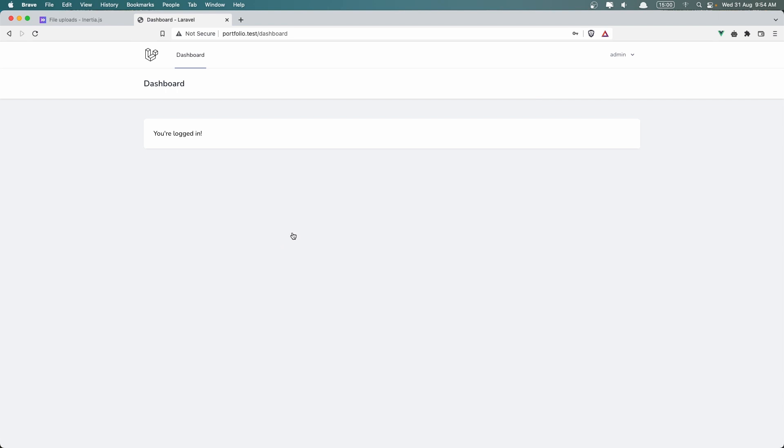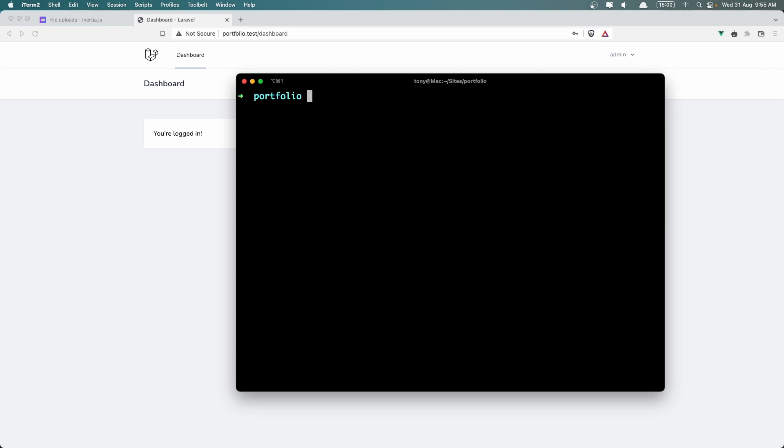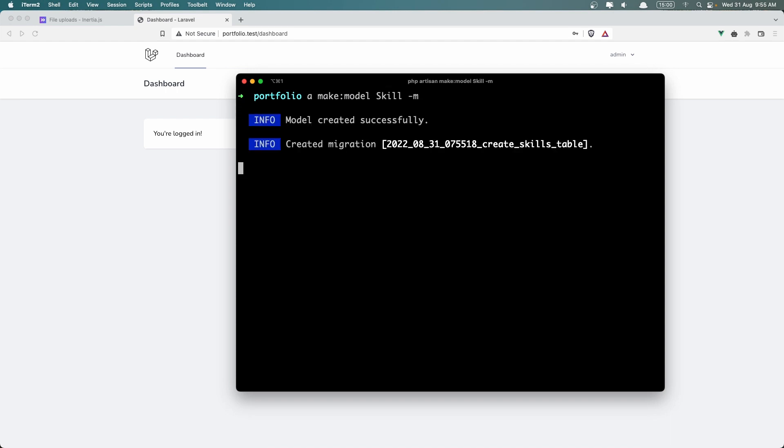So let's open my terminal. I'm going to stop for now, clear this and first let's create the skill. I have an alias for php artisan, just artisan make model and I'm going to name it Skill -m for migration.